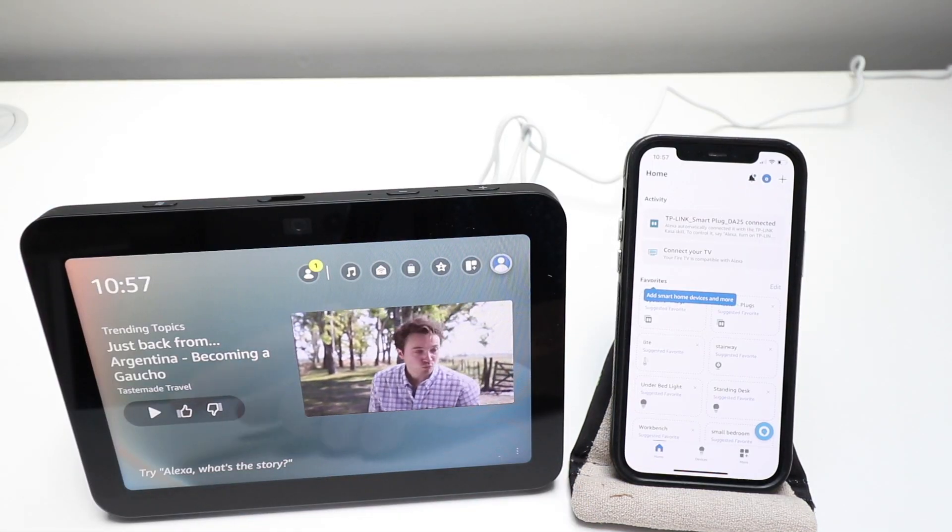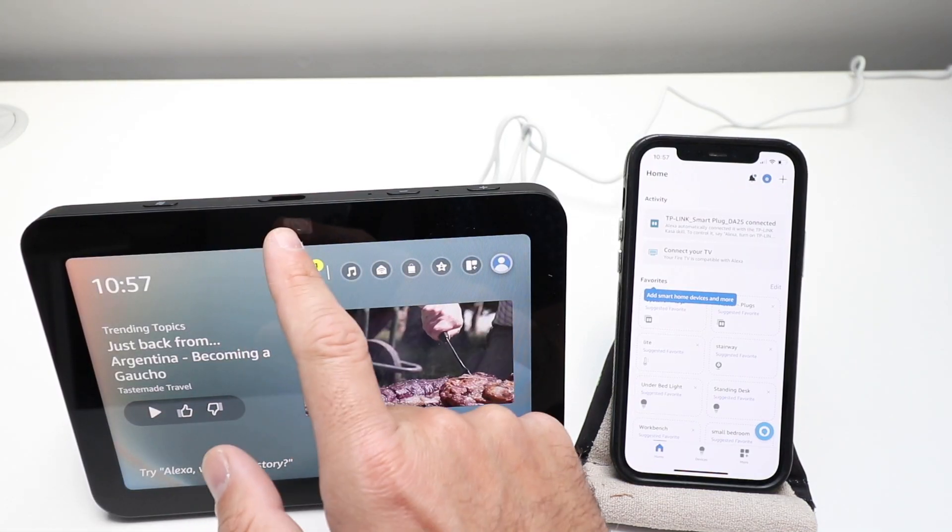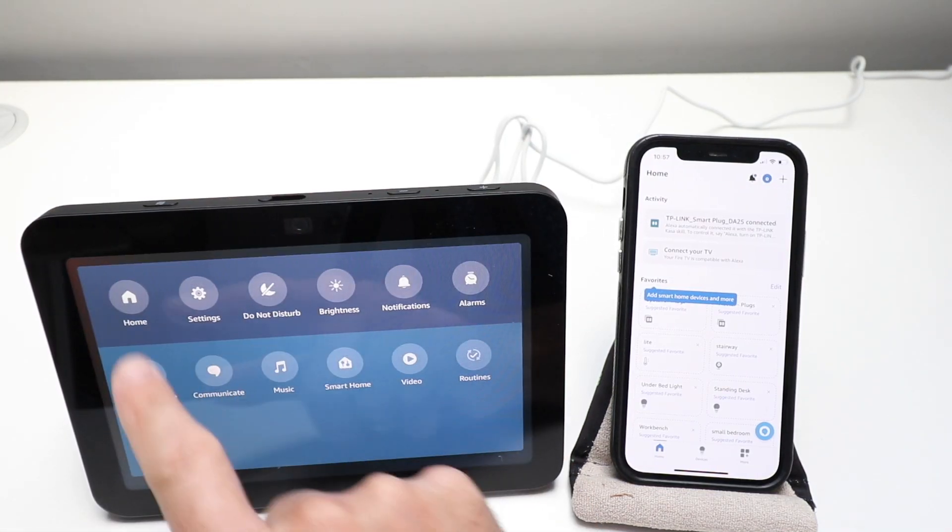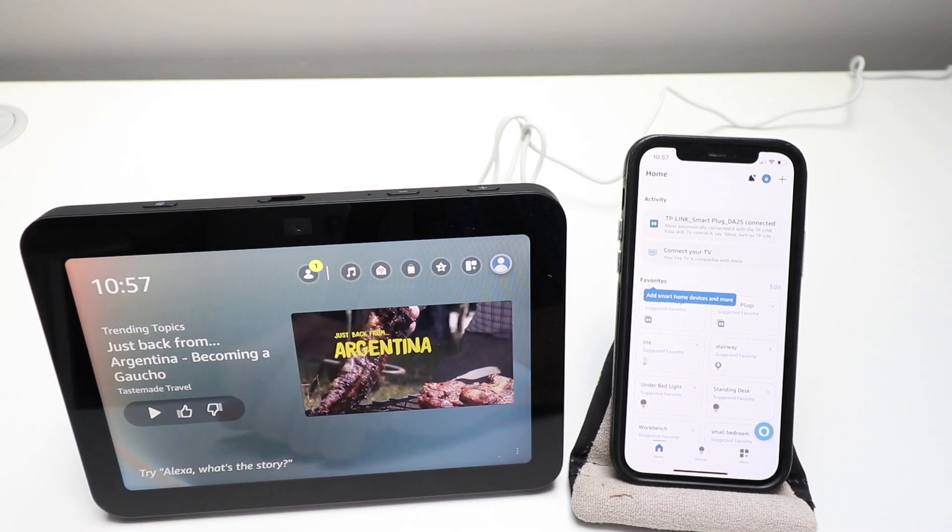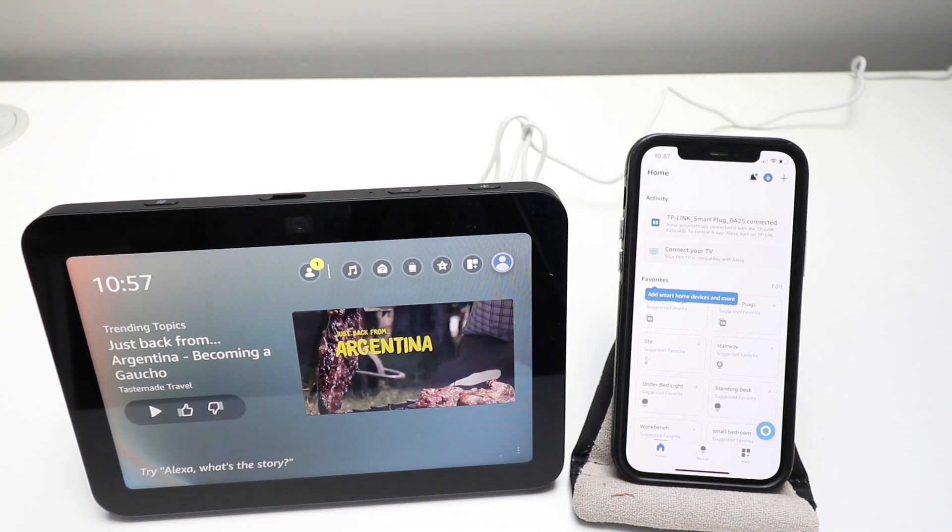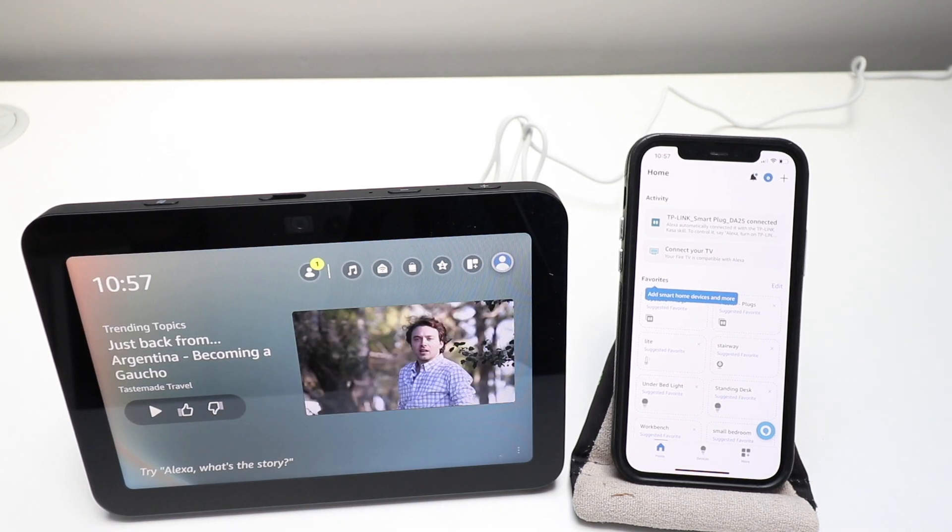So here we are back at the home screen, just press right here and it takes us back to the home screen.